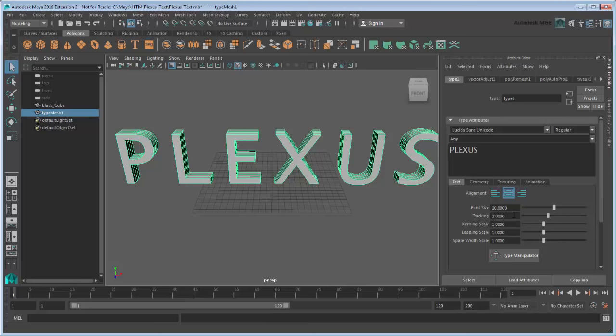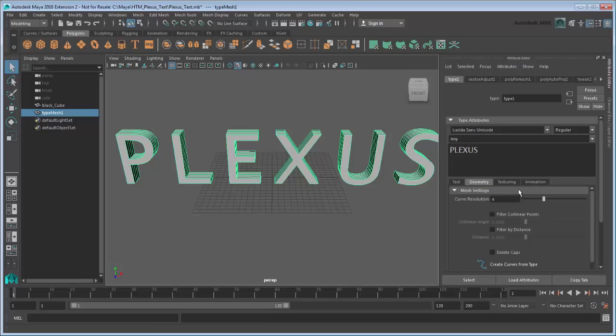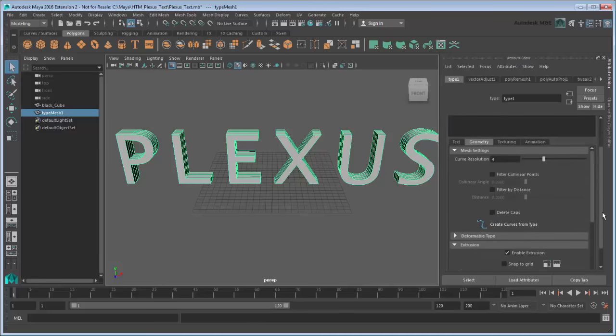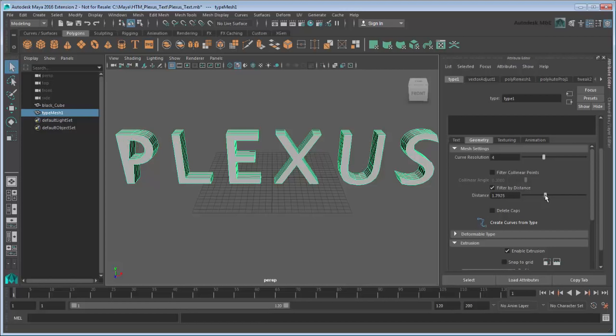In the Geometry tab, go to Mesh Settings, turn on Filter by Distance, and adjust the distance to 1.85. This reduces the overall number of vertices by removing those within a certain distance of each other.